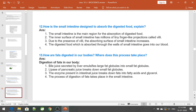How is the small intestine designed to absorb digested food? The small intestine is the main region for absorption of digested food. The inner surface of the small intestine has millions of tiny finger-like projections called villi. Due to the presence of villi, the absorbing surface increases. The digested food absorbed through the walls of the intestine goes into the blood, because each villus is connected with blood vessels.